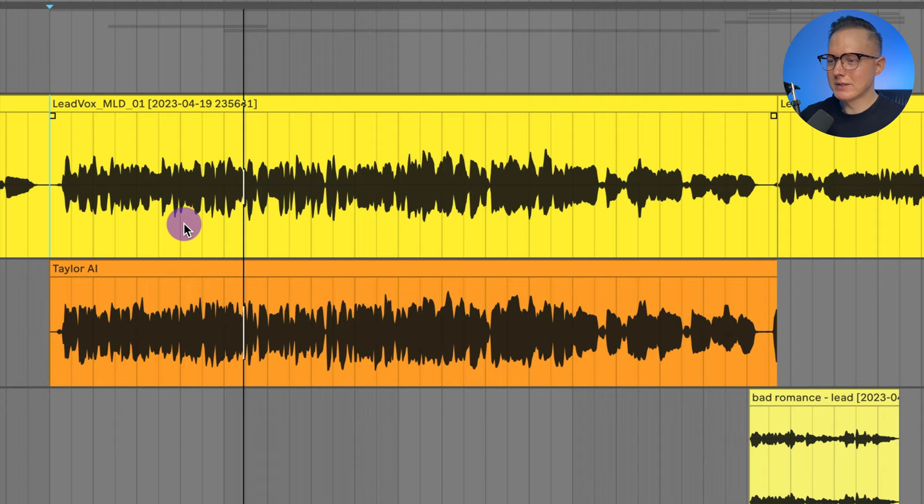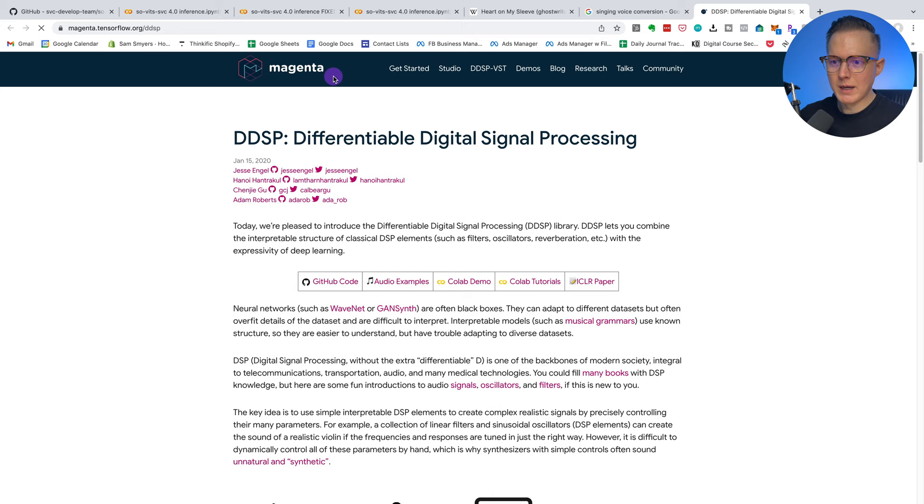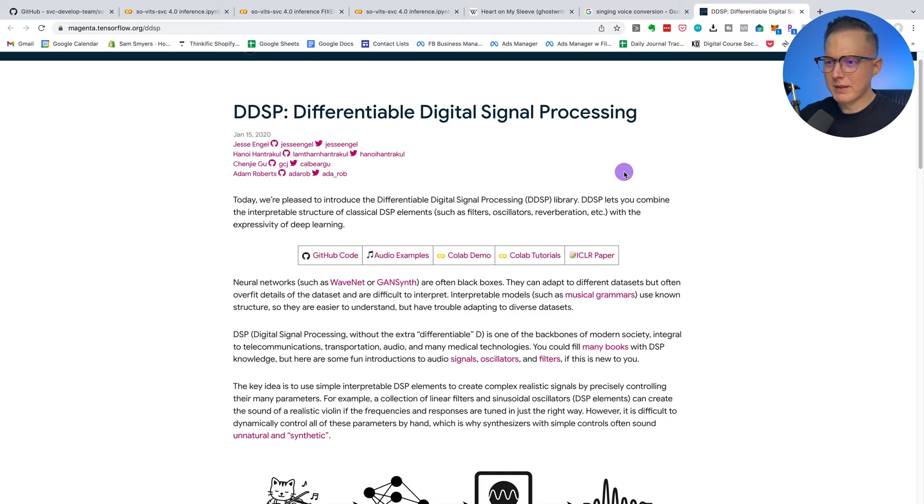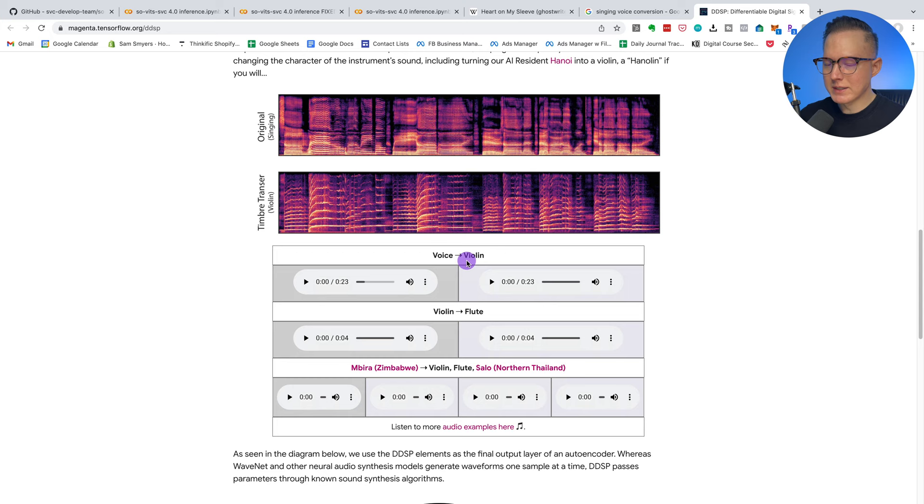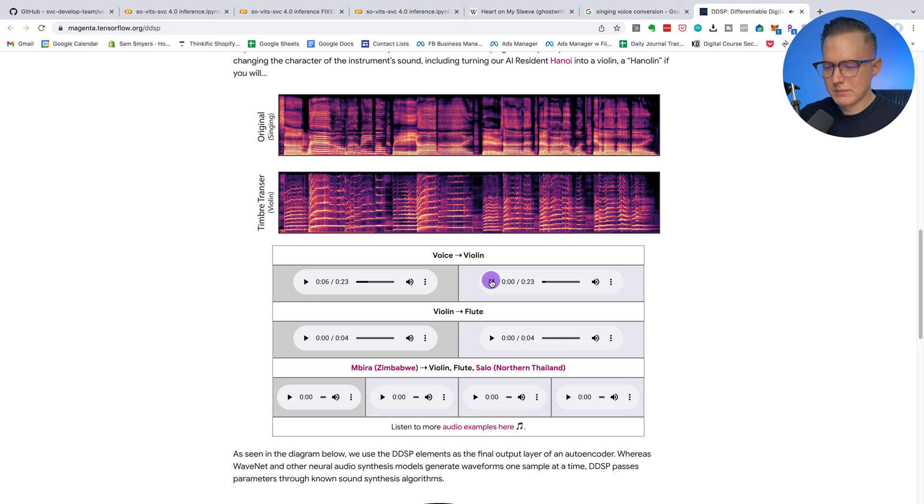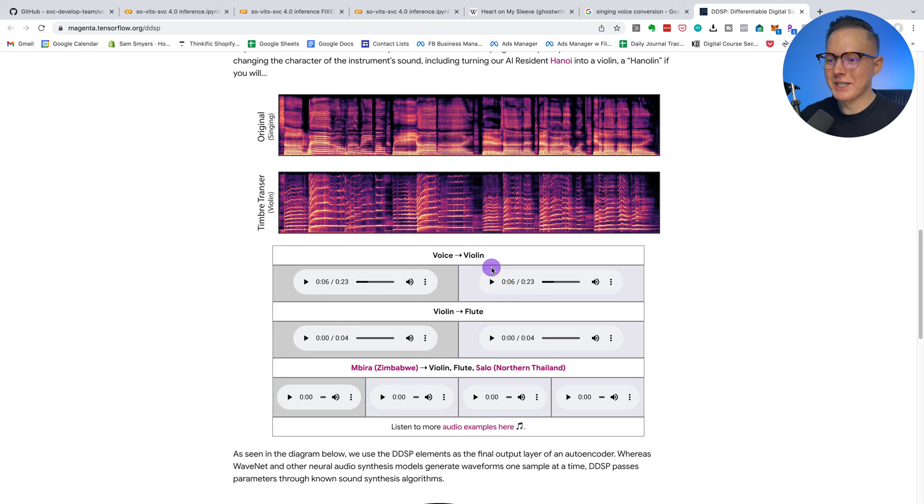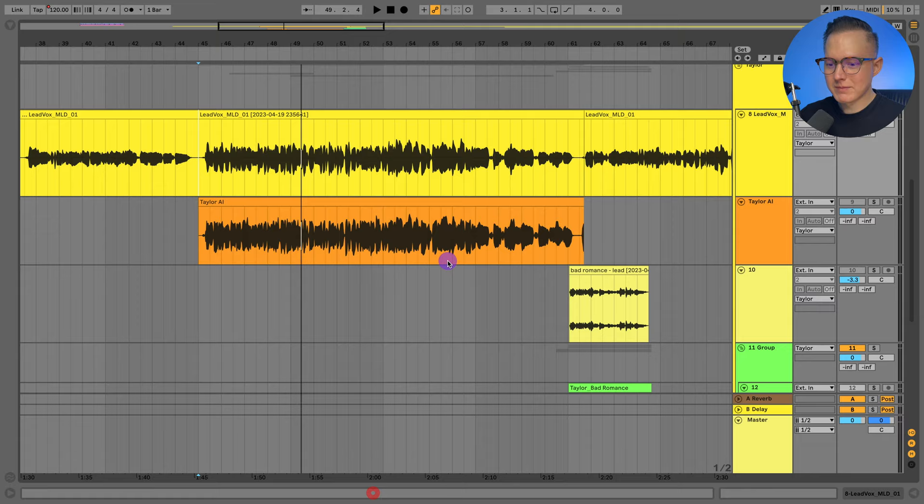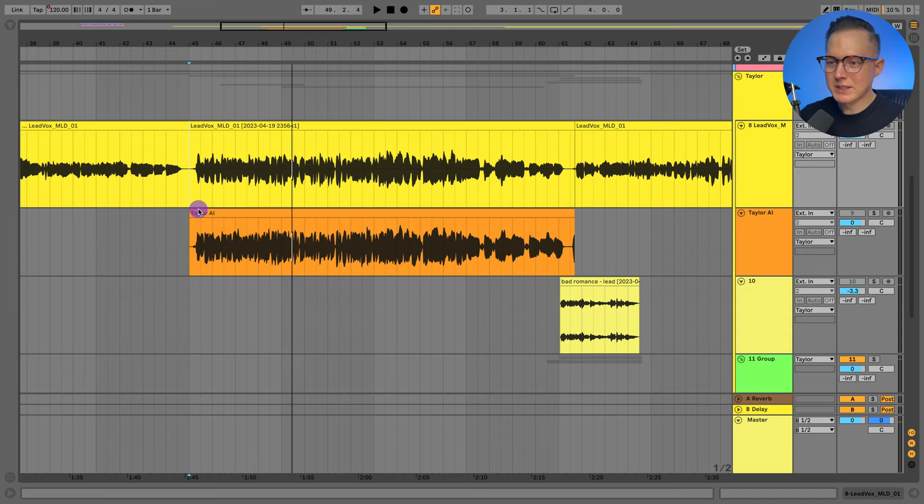And there's some other articles about this kind of concept. I believe you can also learn about it on this magenta.tensorflow.org website where they kind of talk about how they came up with this process of where you can take a voice and turn it into a violin. So this tonal transfer or this timbre transfer has been just converted into being used for changing voices or as like a voice changer type of situation where you can have one vocal, one person sing it and then turn it into a new voice.